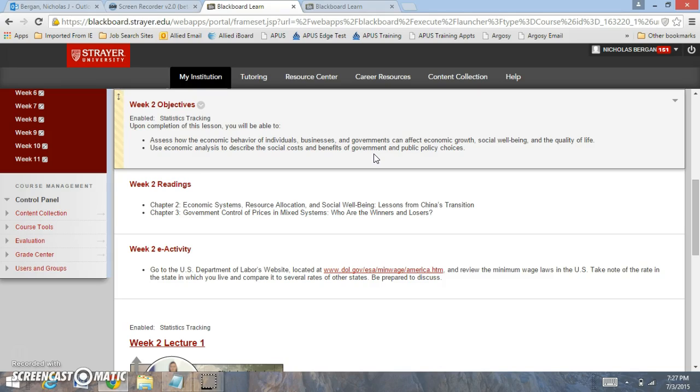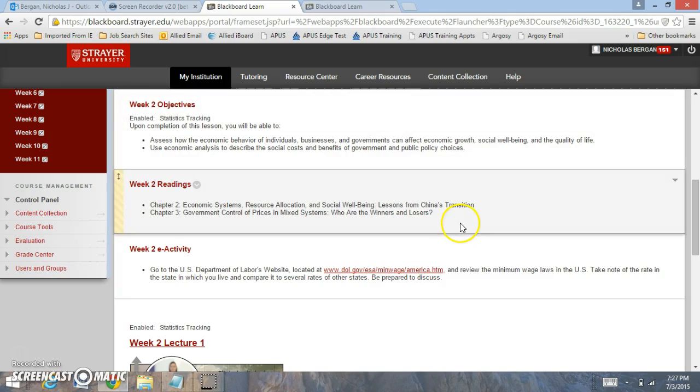You're also going to be looking at the social costs and benefits of governments and how they can range and provide support. We're going to be reading chapters 2 and 3 this week.